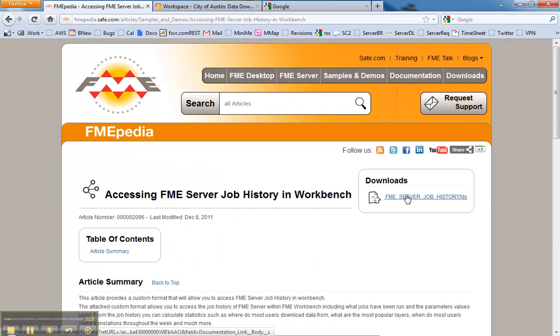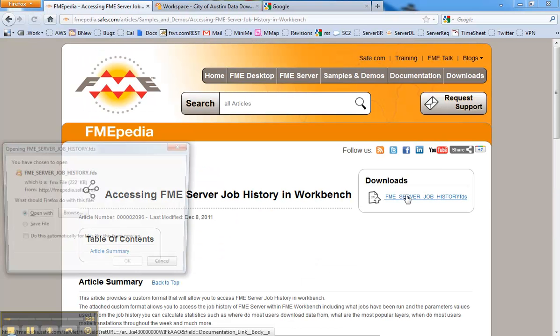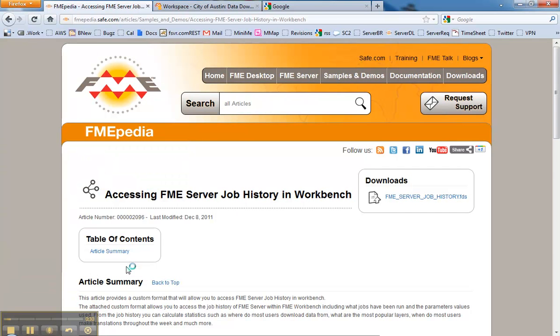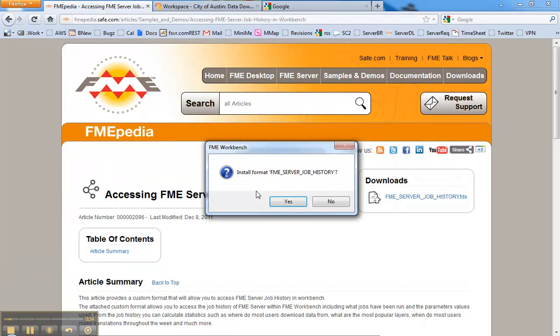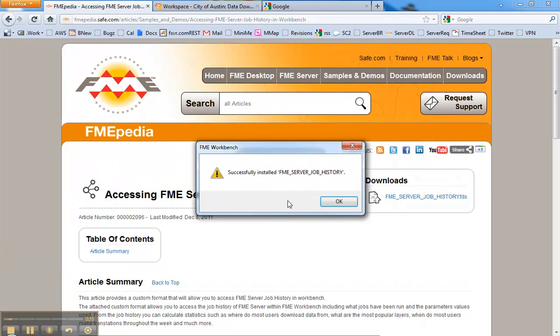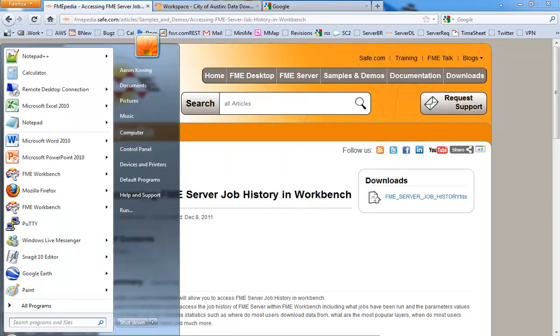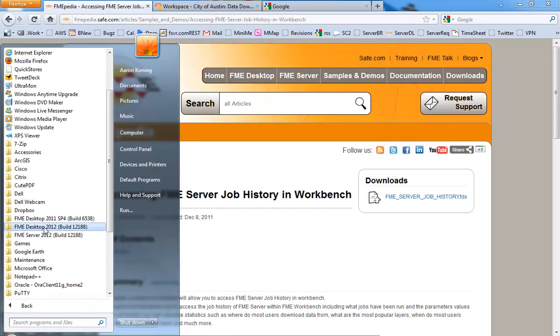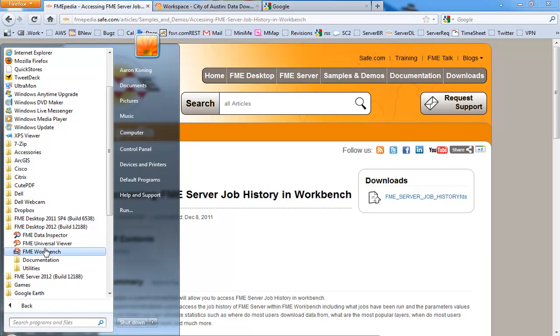So to get this custom format you click on it, open it up, it'll prompt you to install it which is great. Now installed, it can be used. The next step is to open up Workbench and actually start using it.